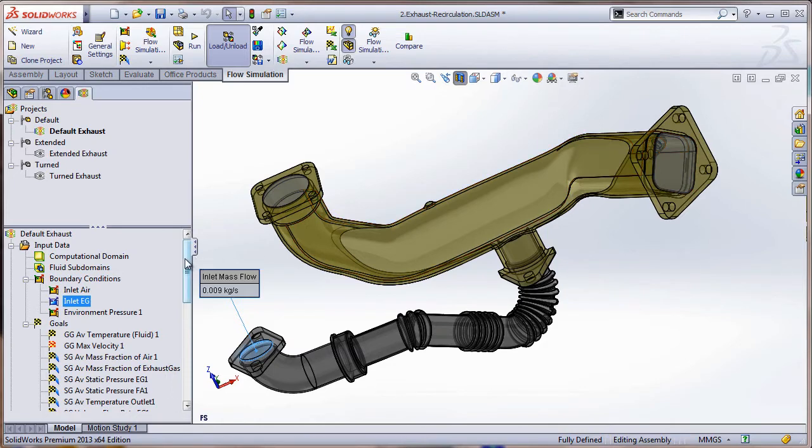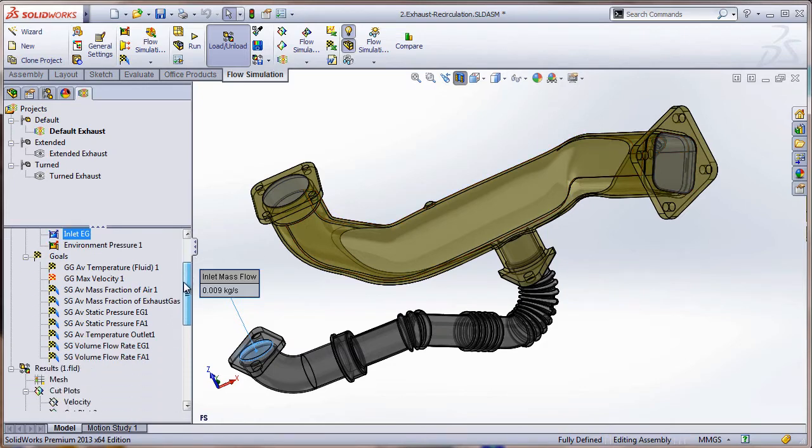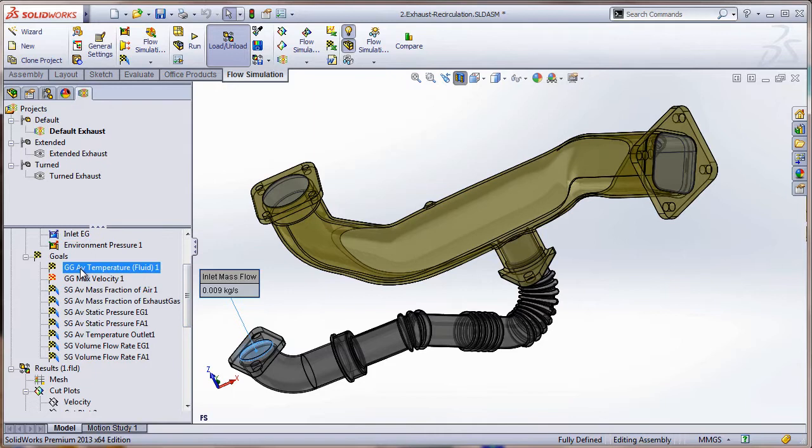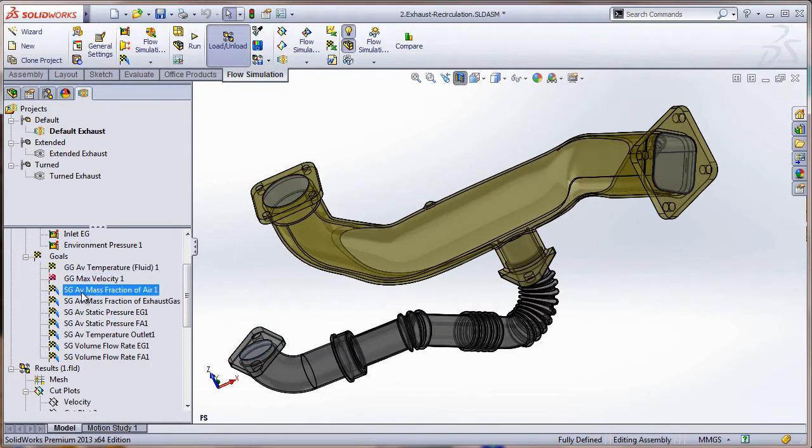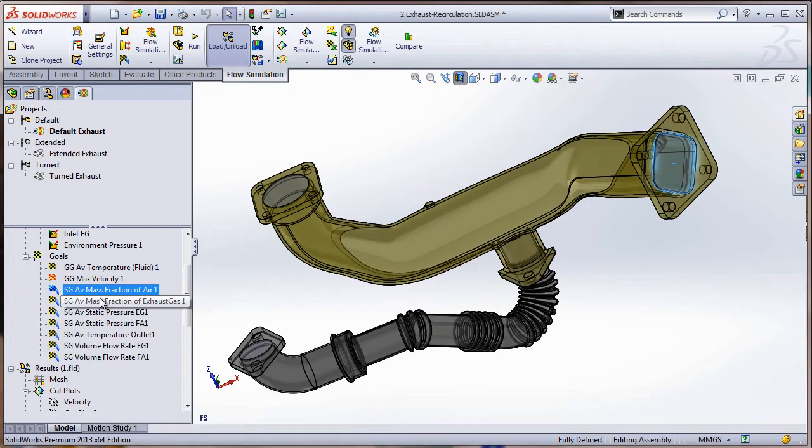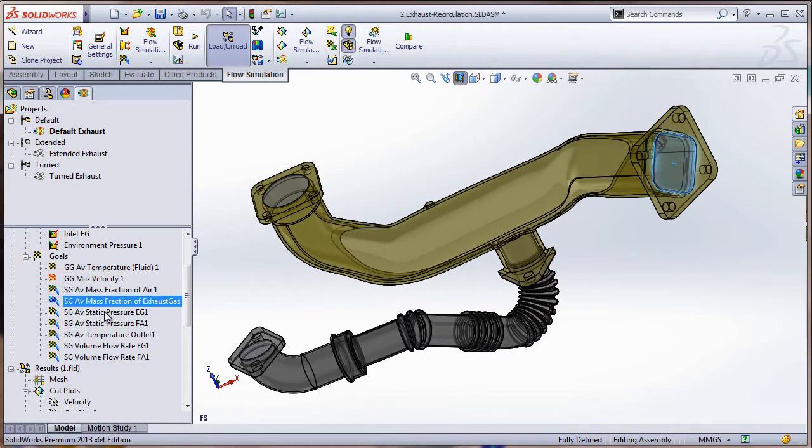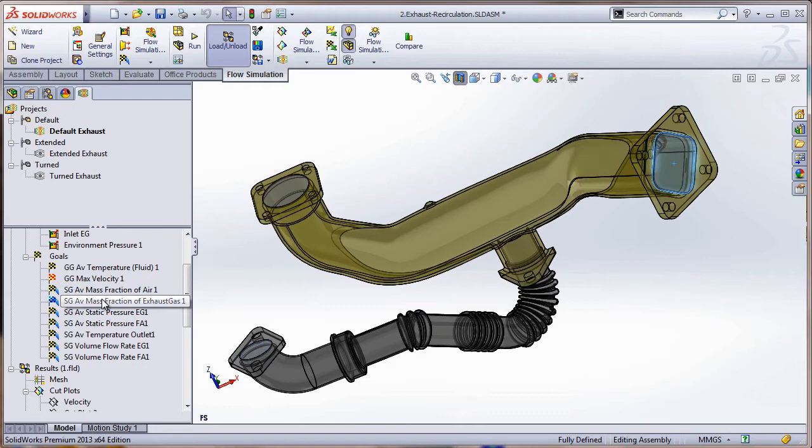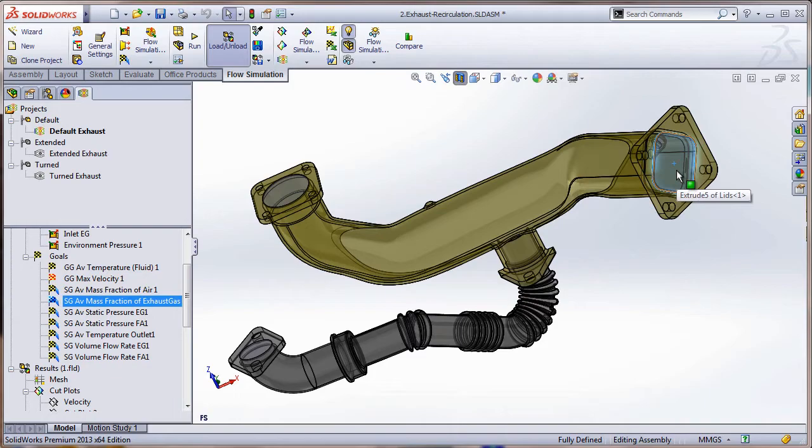Notice here that we have a couple of goals set up - global goals and surface goals - that have to do with the pressure drop in the pipes, the exiting volume flow rate, the velocity. As far as the outlet mixing efficiency, we have a couple of surface goals determined here as a mass fraction, and that's going to be reading the information as it comes out of the system there.